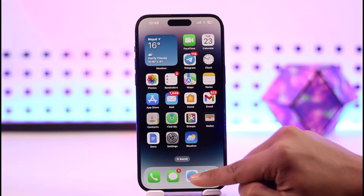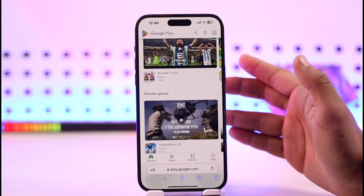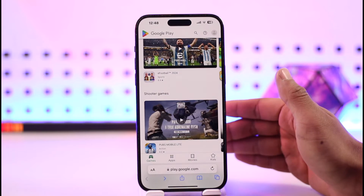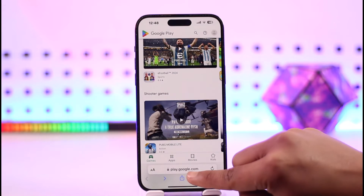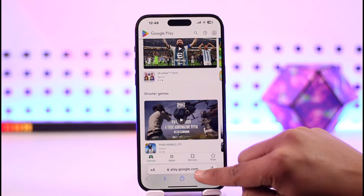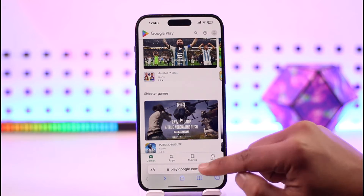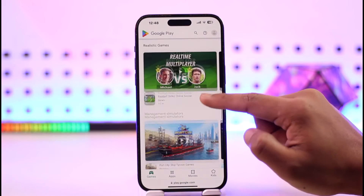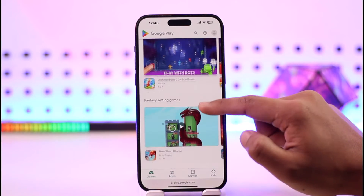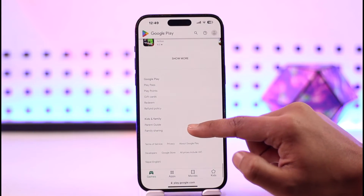To redeem a Google Play gift card on iPhone, first open up your Safari browser. If you're on Android you would open your Play Store, but iOS does not have the Play Store. So open your browser and go to play.google.com. Scroll down to the bottom.